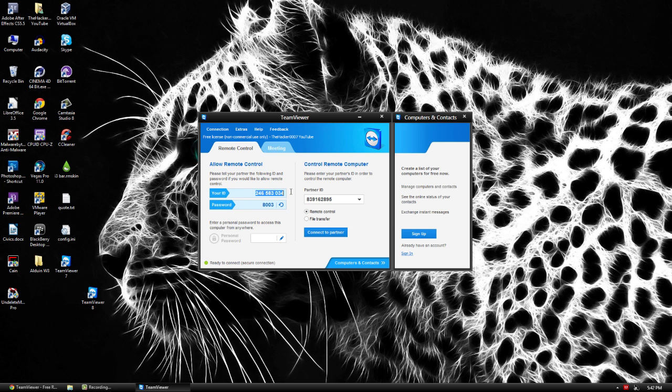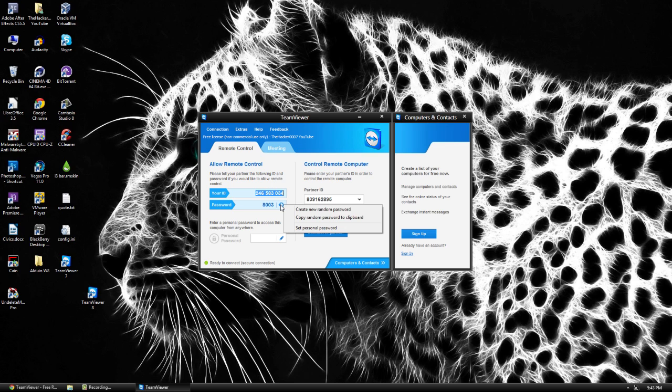So your ID is never going to change. It is going to be the same throughout but your password does change. By clicking this arrow right here you can create a new random password.